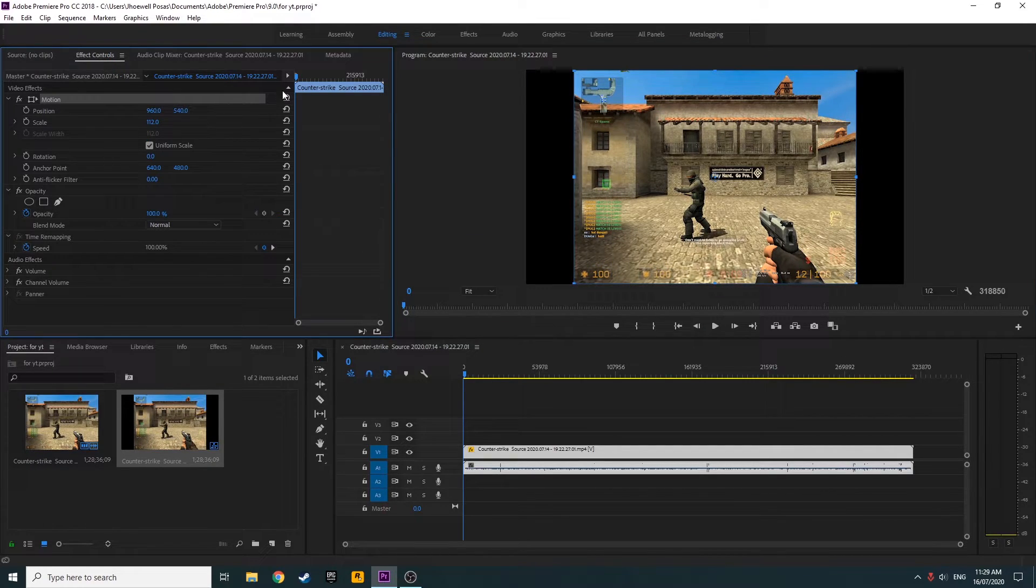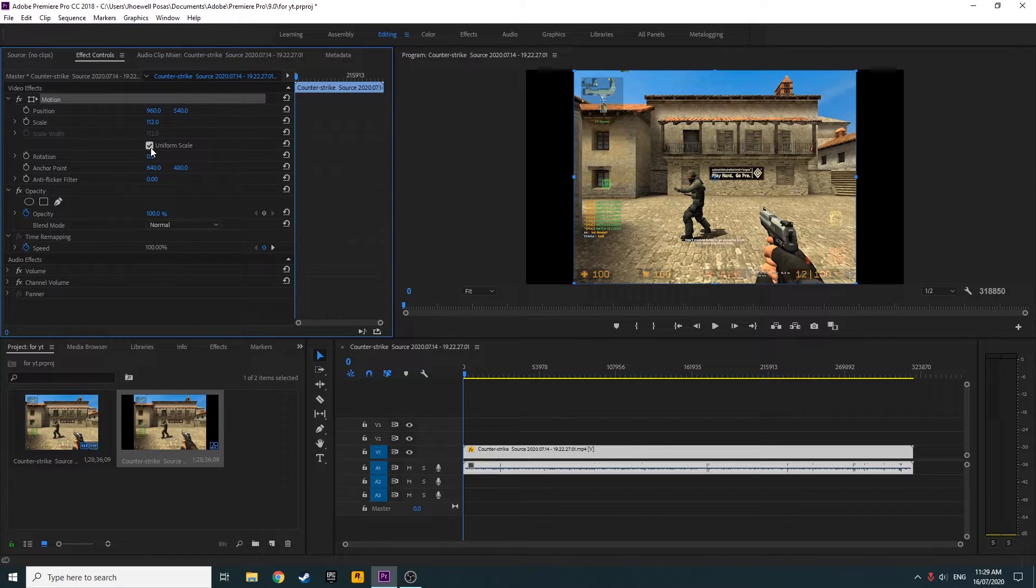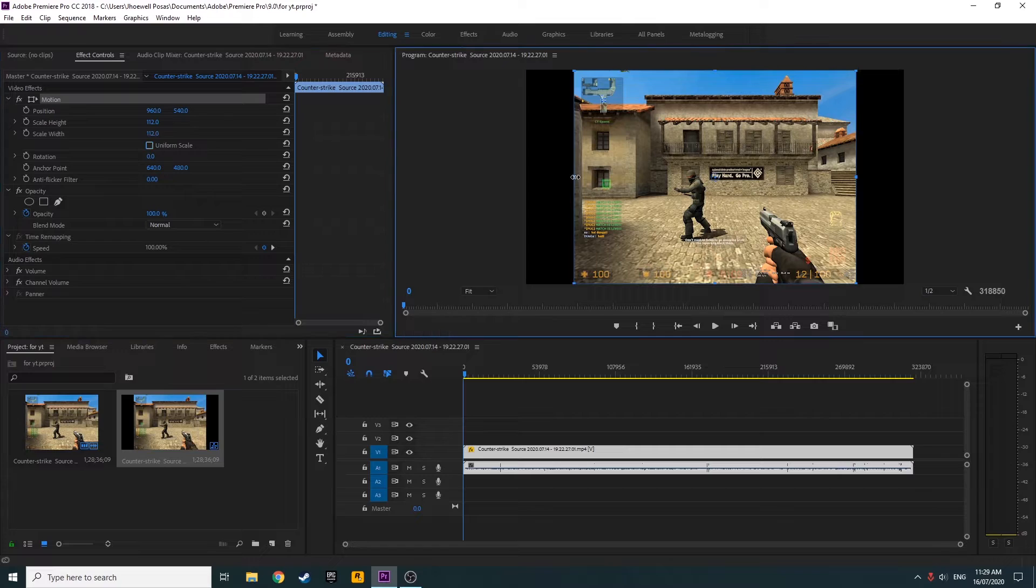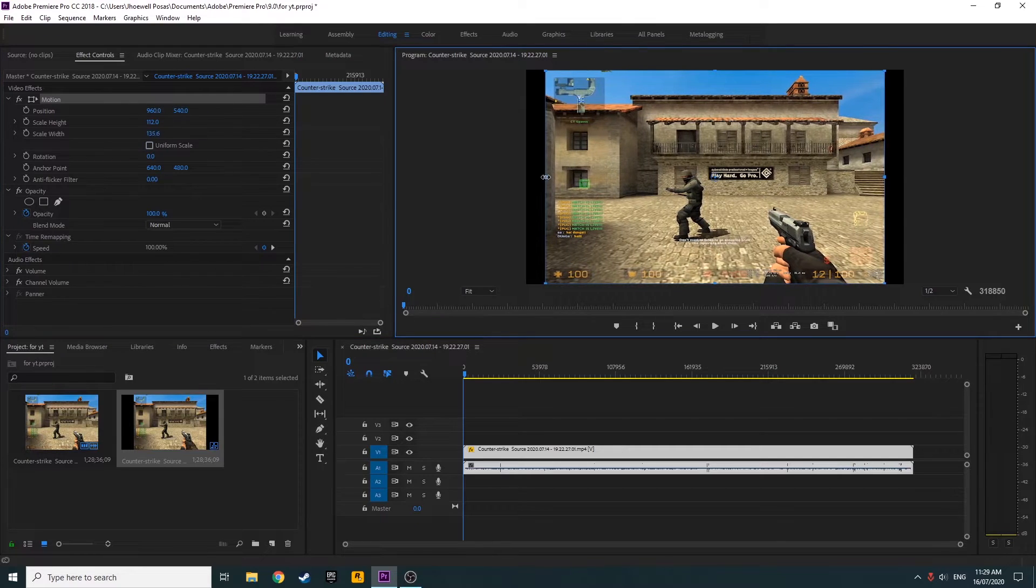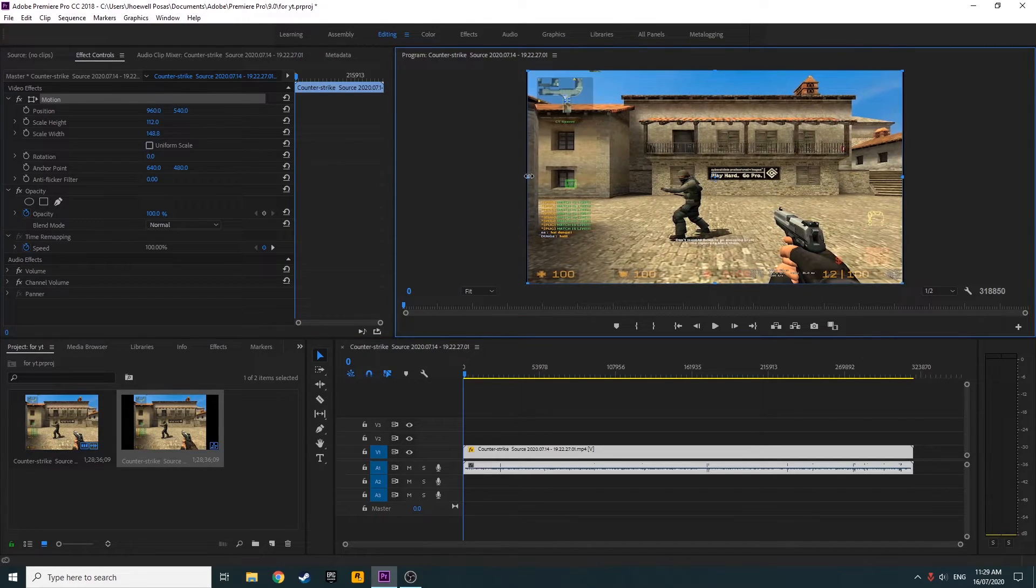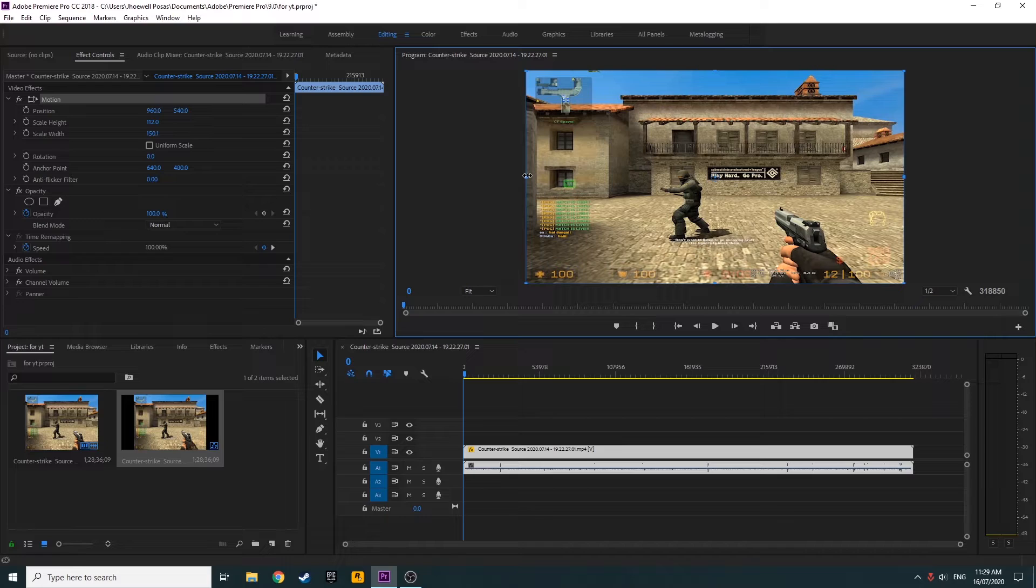Then next, go to Effect Controls and uncheck the Uniform Scale. Then drag the sides to fit the whole screen.